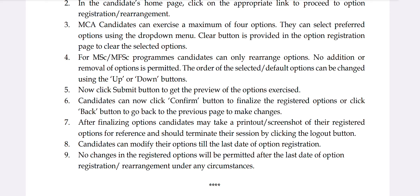If you want to confirm, click on the confirm button. Candidates can click the confirm button to finalize the registration option, or click the back button to go to the previous page to make changes. After finalizing, take a printout or screenshot of the registration option.